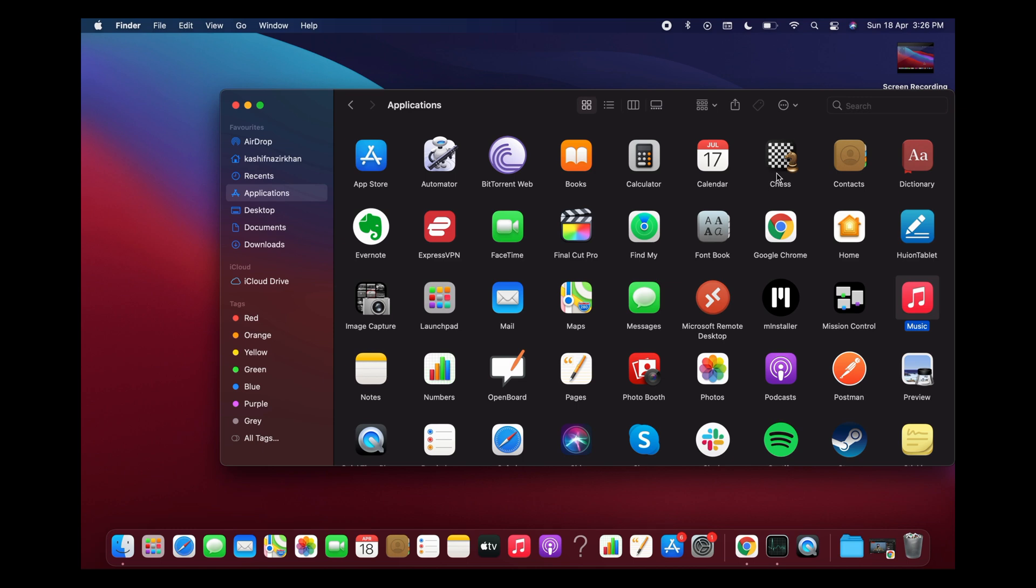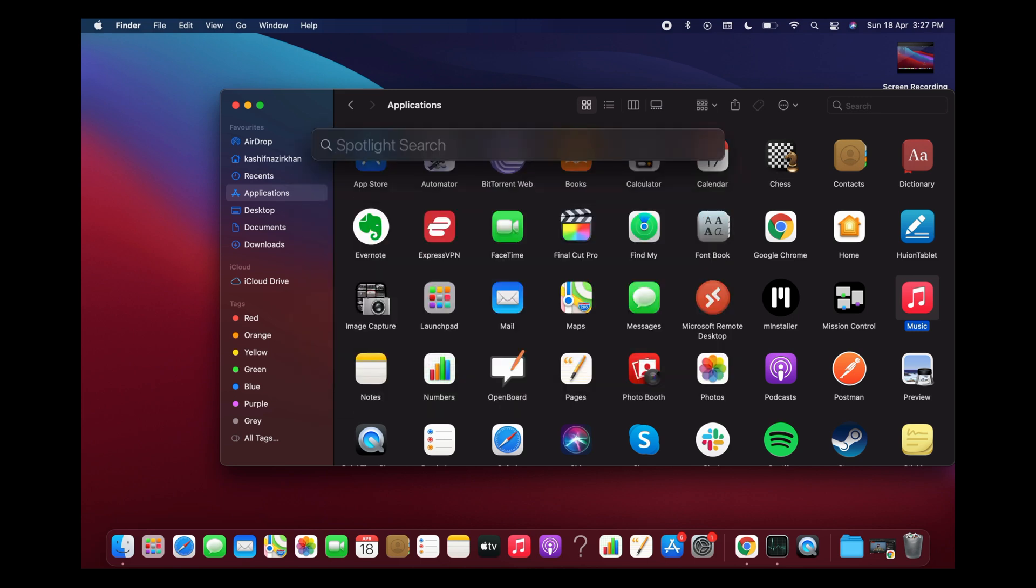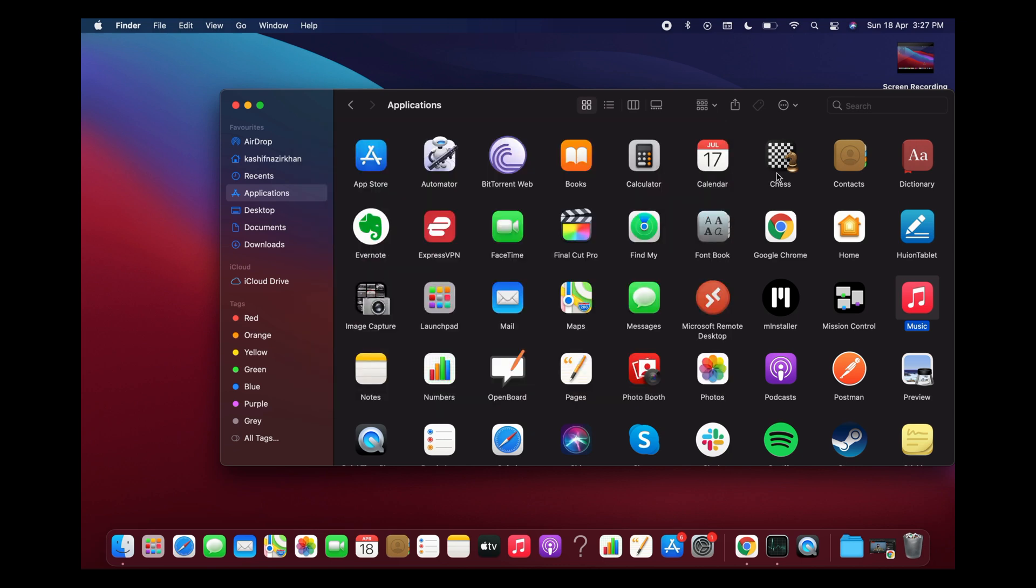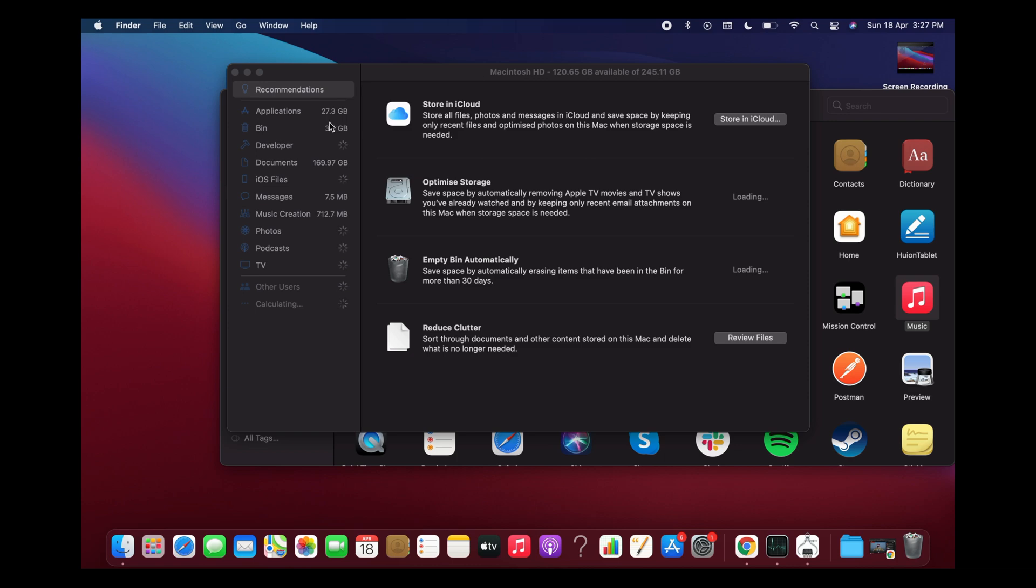To delete it from there, press Command+Space to launch Spotlight search, and here type in storage management.